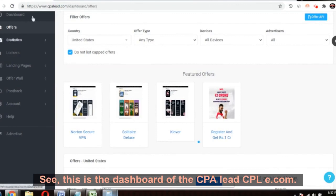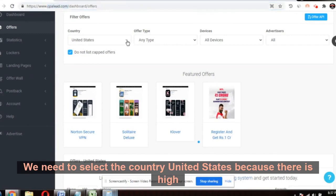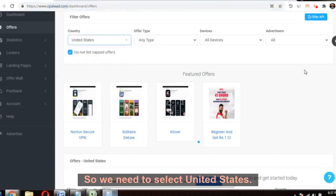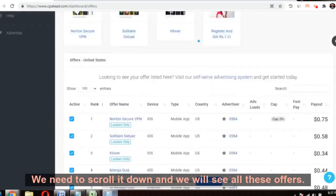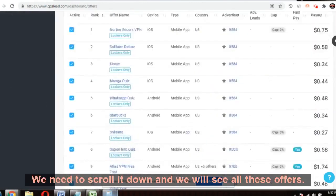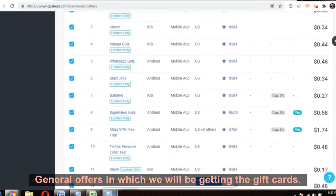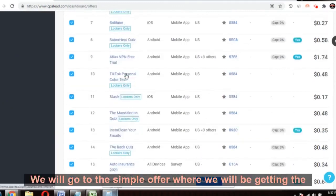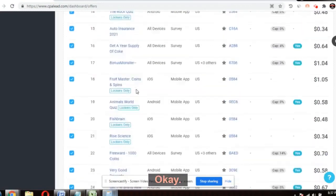This is the dashboard of CPAlead — cpalead.com. We need to select the country United States because there is high disposable income here. Select United States, any type, all devices. Scroll down and you will see all the offers. We will go for the general offers where we will be getting the gift cards. We will not be touching the lockers.